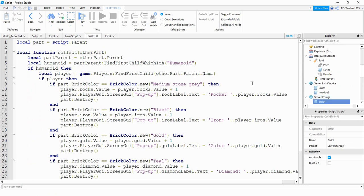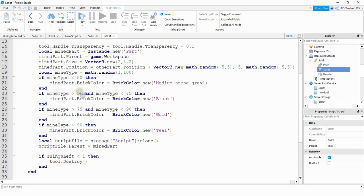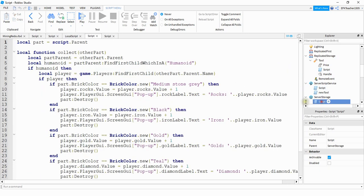Next we're going to take a look at the script in the server storage and this is the script that gets attached to the resource once it pops out of the rock. Going back to the tool script real quick, once it produces that material what it's doing is making a copy of that script in the server storage and it's attaching it to that part. So what we're looking at under server storage is the script that gets attached to the part once it comes out of the rock.